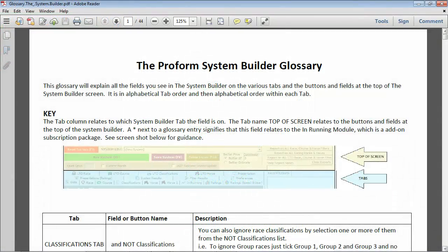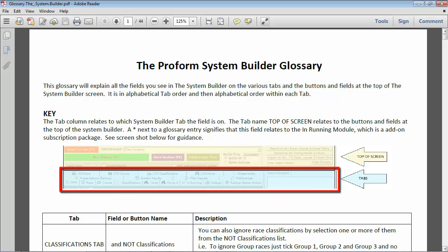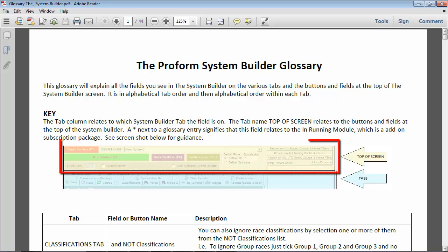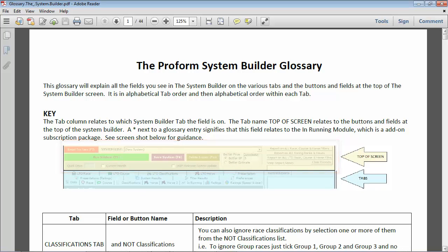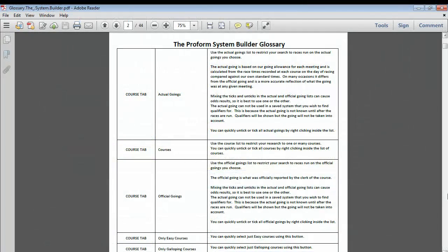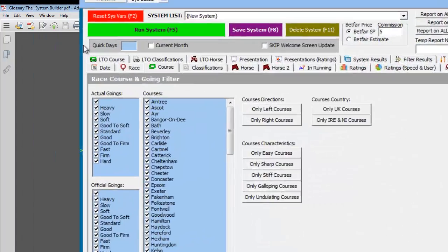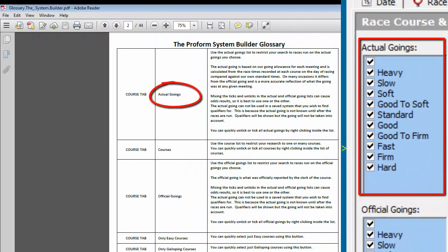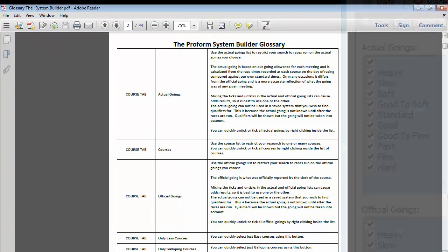Now let's take a look at the ProForm system builder glossary, which explains all the various fields located under each tab in the system builder and the fields and buttons at the top of the system builder screen. In this example, let's look at comments in the glossary for the course tab and the date tab.